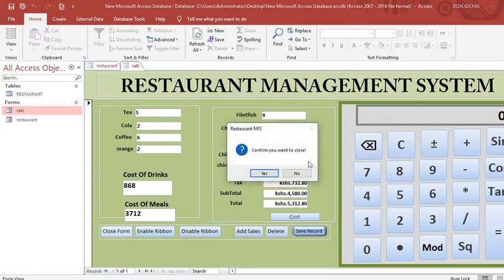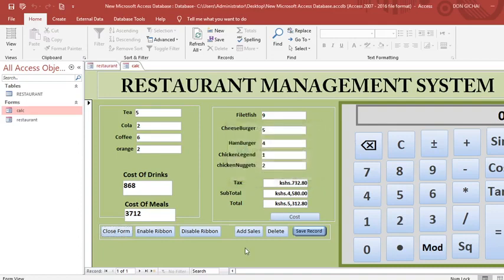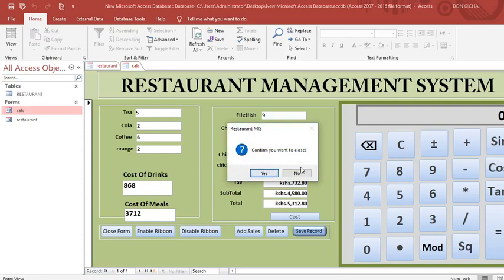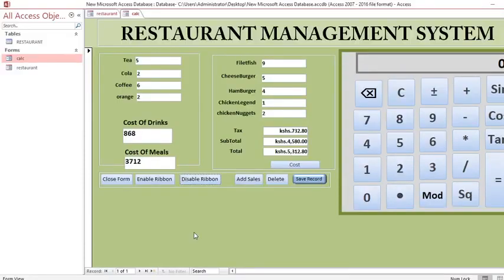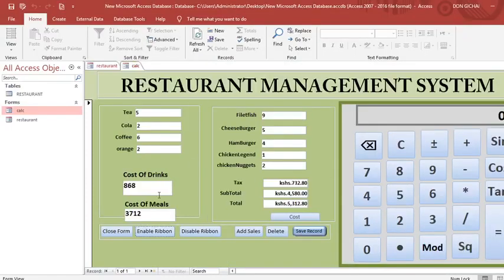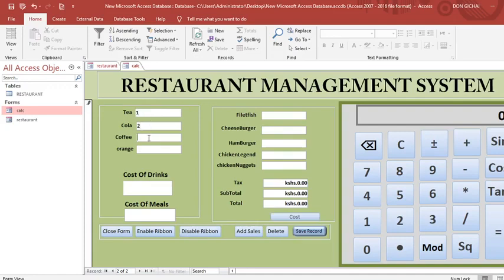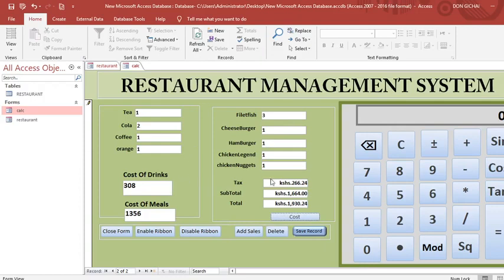If I want to close this form, I get a dialog box — clicking No keeps me here, but clicking Yes closes the form. I can also enable or disable the ribbon. You can add new sales from here, save records, and once you add meals taken by a customer and hit Costing, everything is calculated including totals and total tax.